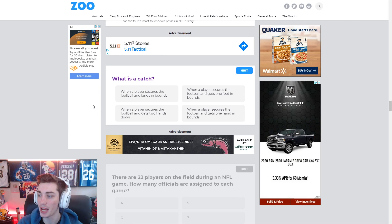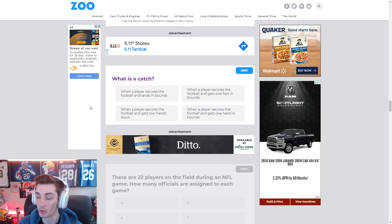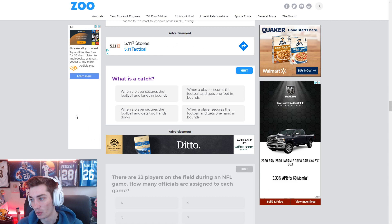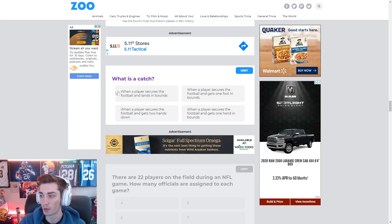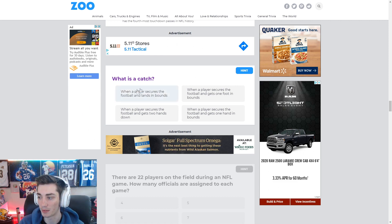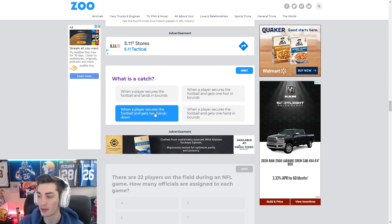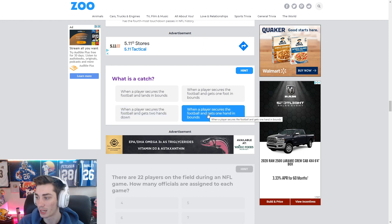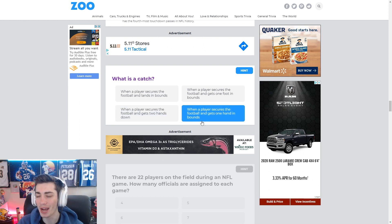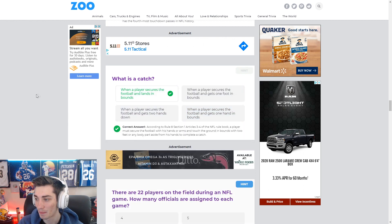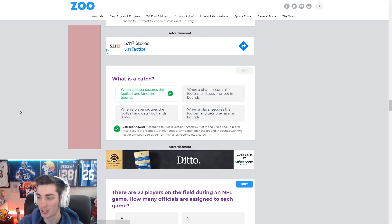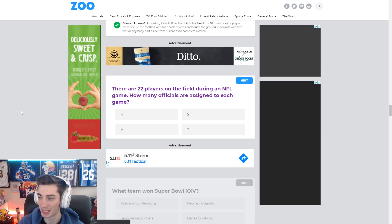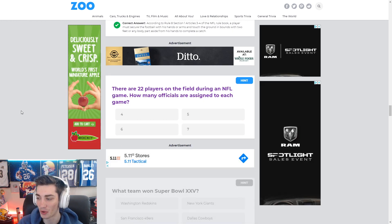What is a catch? Well, we debate this constantly. When a player secures the football and lands in bounds, that seems like two hands down. Okay. Yeah, you got to do a handstand after catching it. Gets one hand in bounds. Why do they keep saying hands? It's when a player secures the football and lands in bounds. That was real hard.